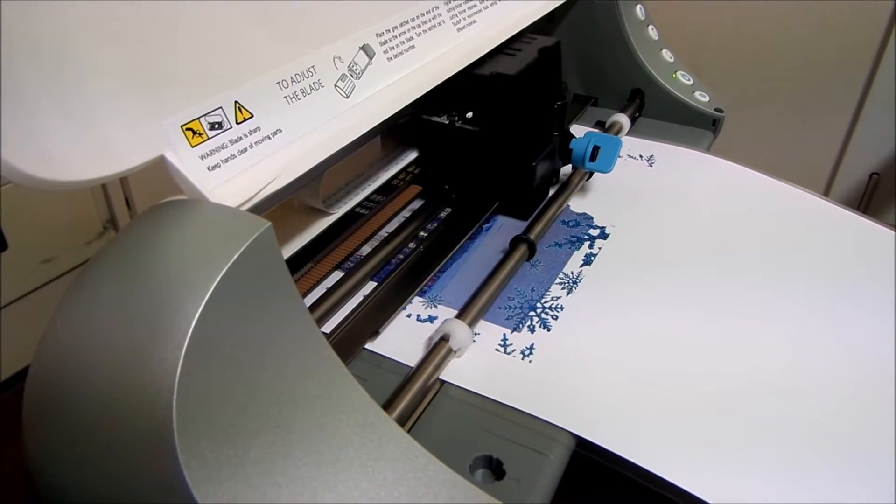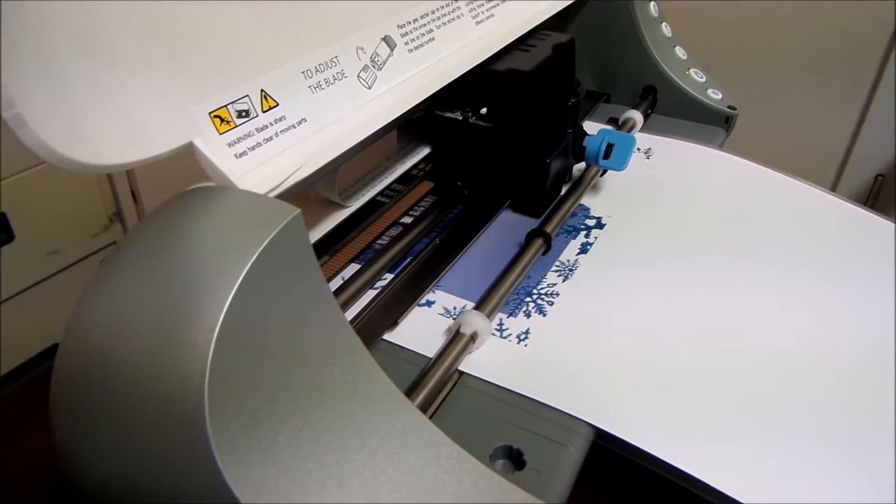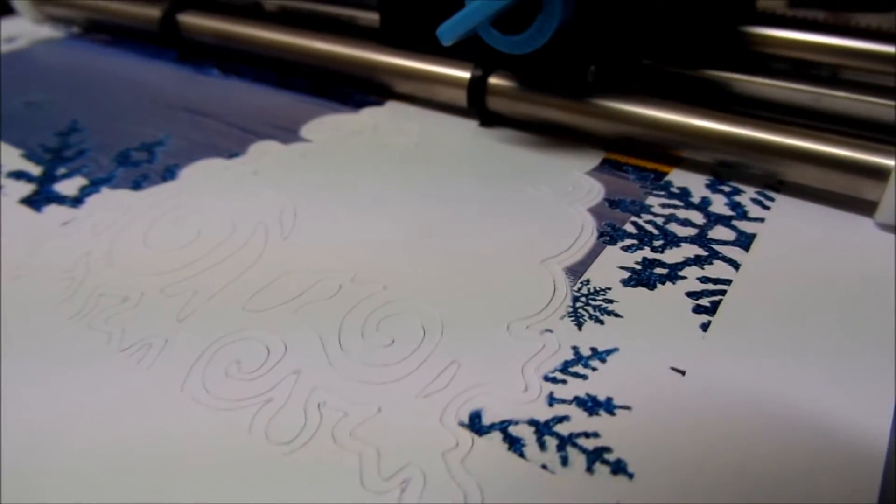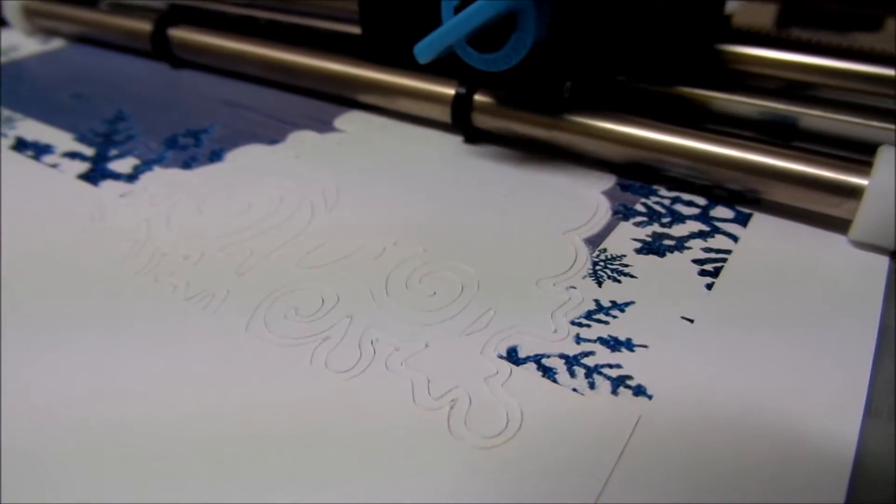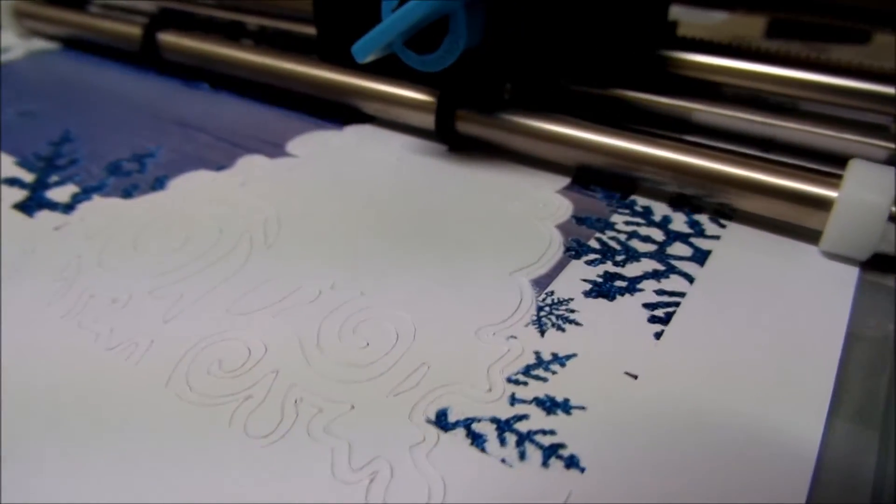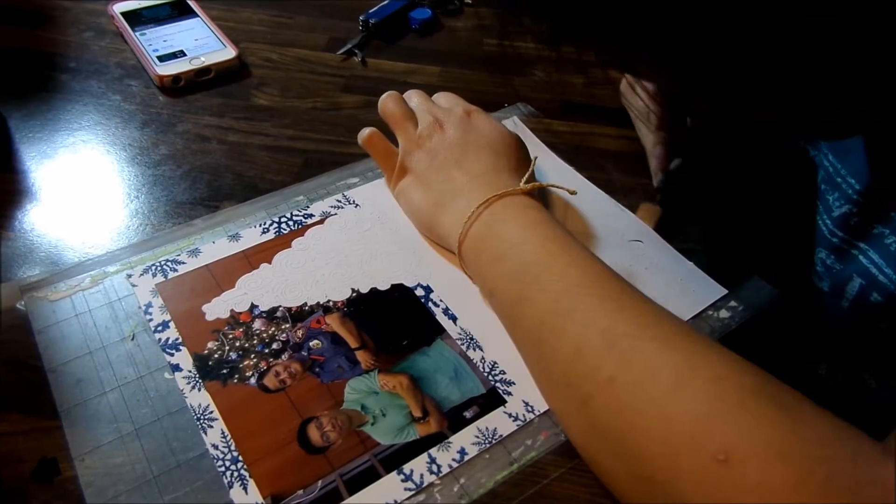Now the cutter is printing out the inside of the card, which features the pop-up design. This goes on for around five or six minutes per sheet.